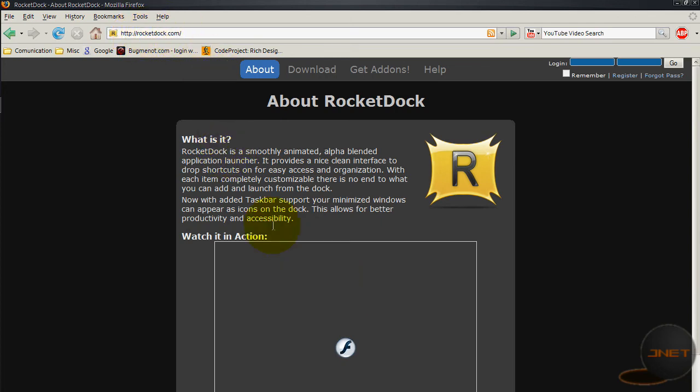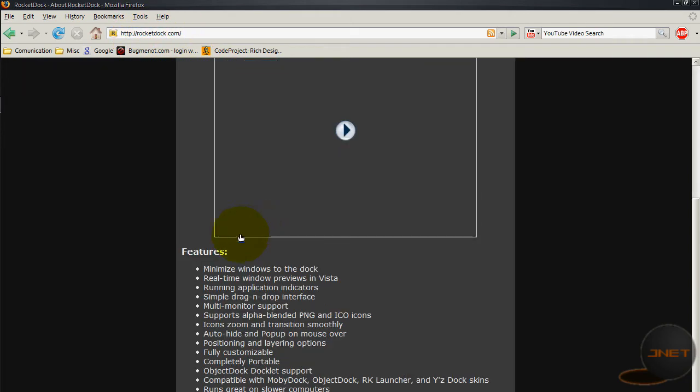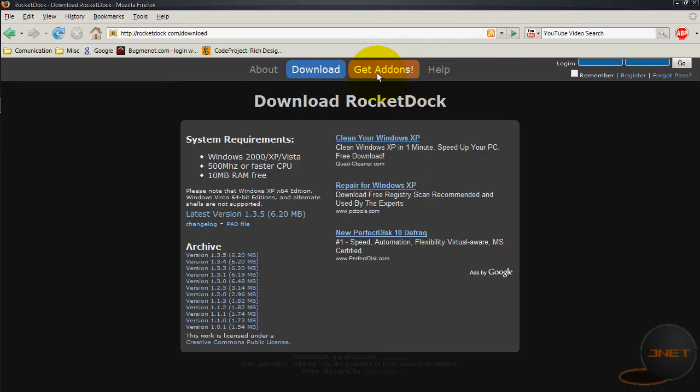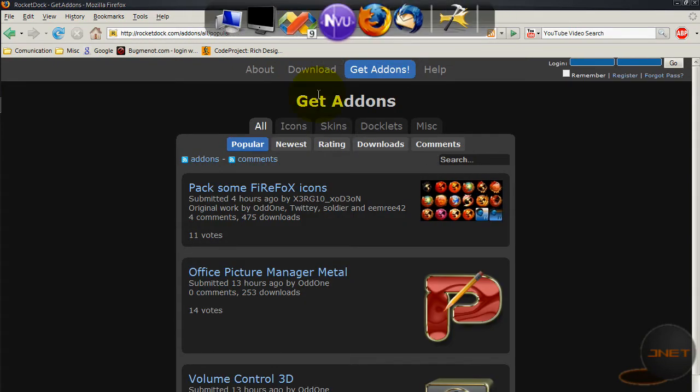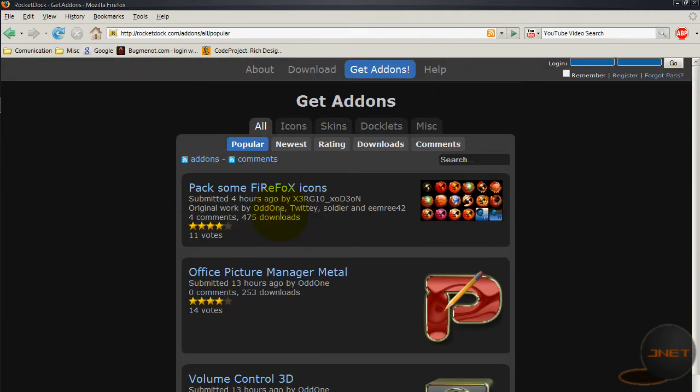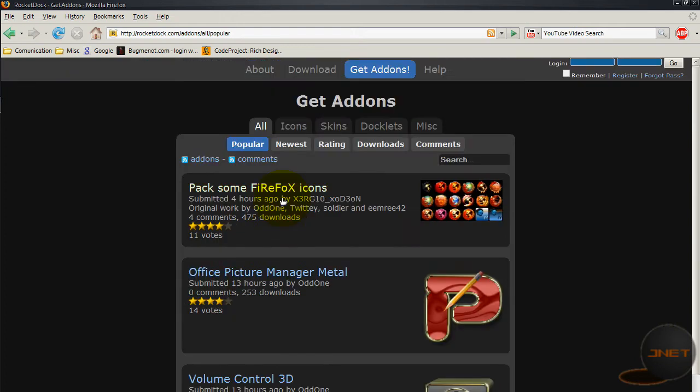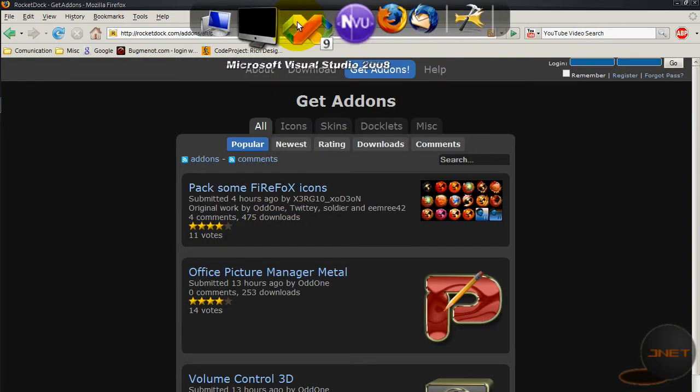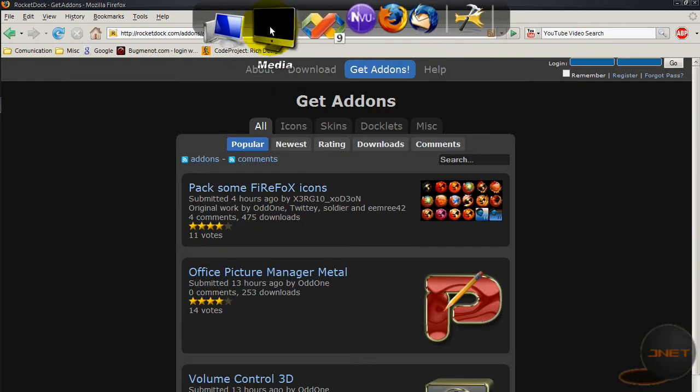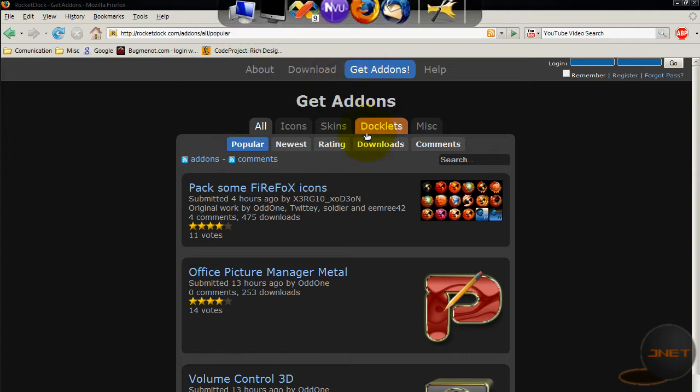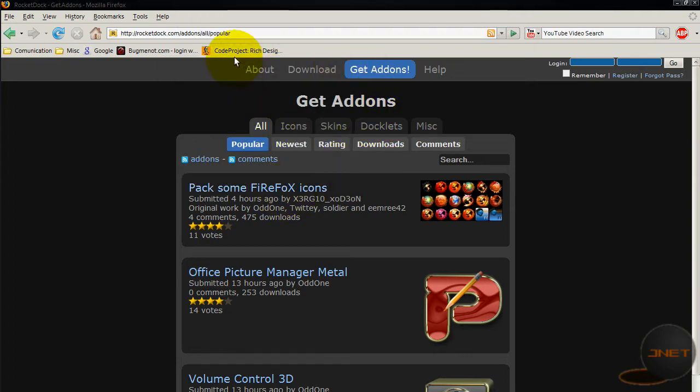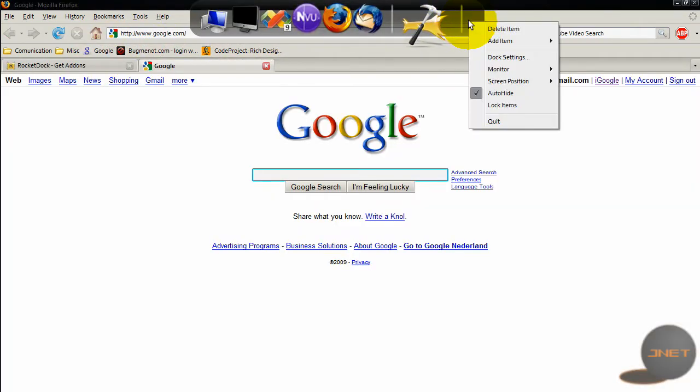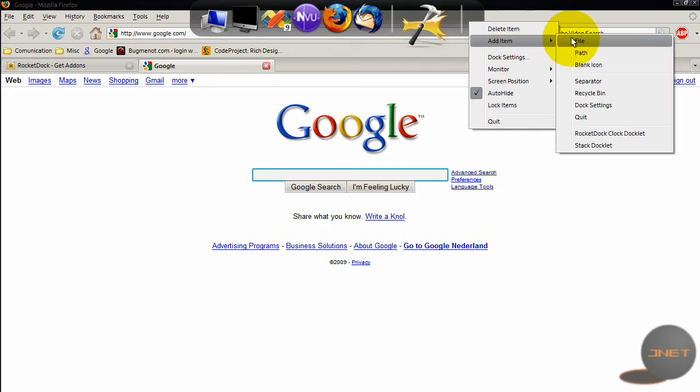It has a lot of features and add-ons and stuff like icons, skins, docklets and misc. Right now this folder icon is not a normal icon as you can see, it's a docklet and this docklet is called a stack docklet.